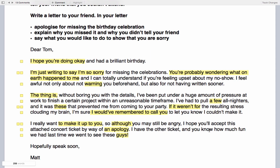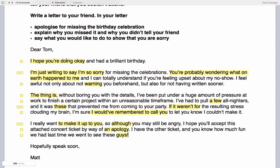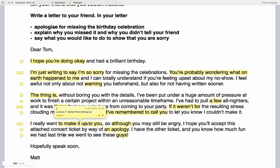Final paragraph: 'I really want to make it up to you.' This is Lecture 7 — bullet point brilliance — which is about making sure we address all parts of the task, particularly the bullet points. The task says 'say what you would like to do to show that you are sorry.' Some people say what they'd like to do but don't explain they're doing it to apologize. 'To make it up to someone' means to do something to show you are sorry, so this language addresses those bullet points fully.